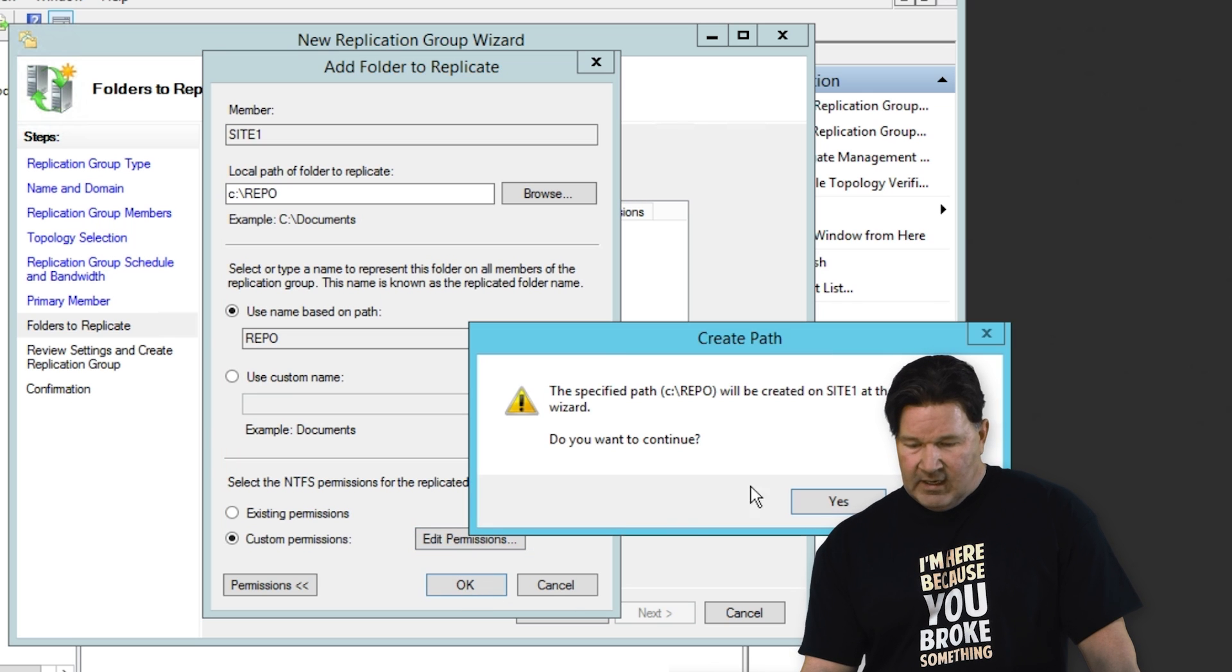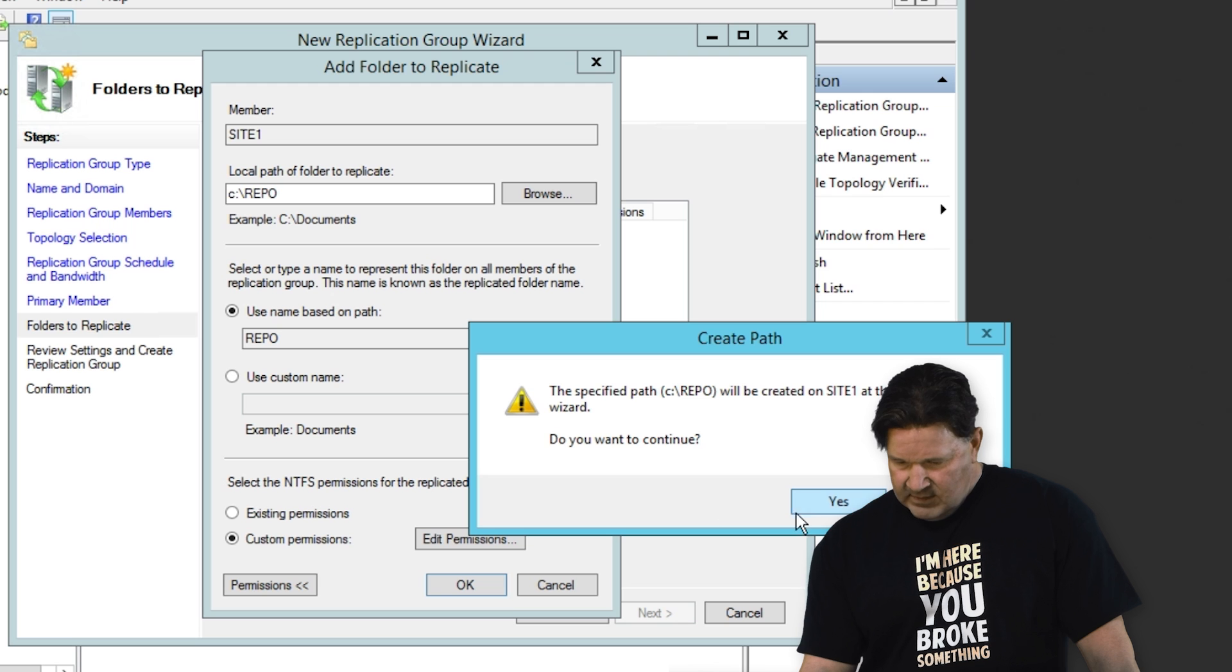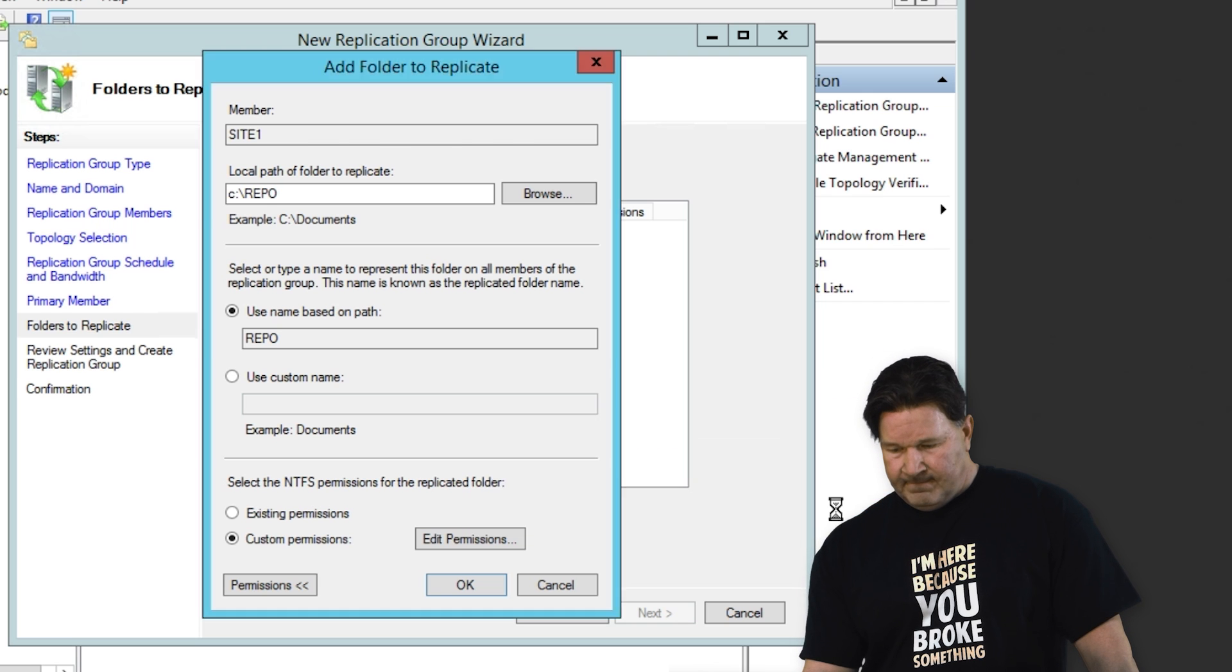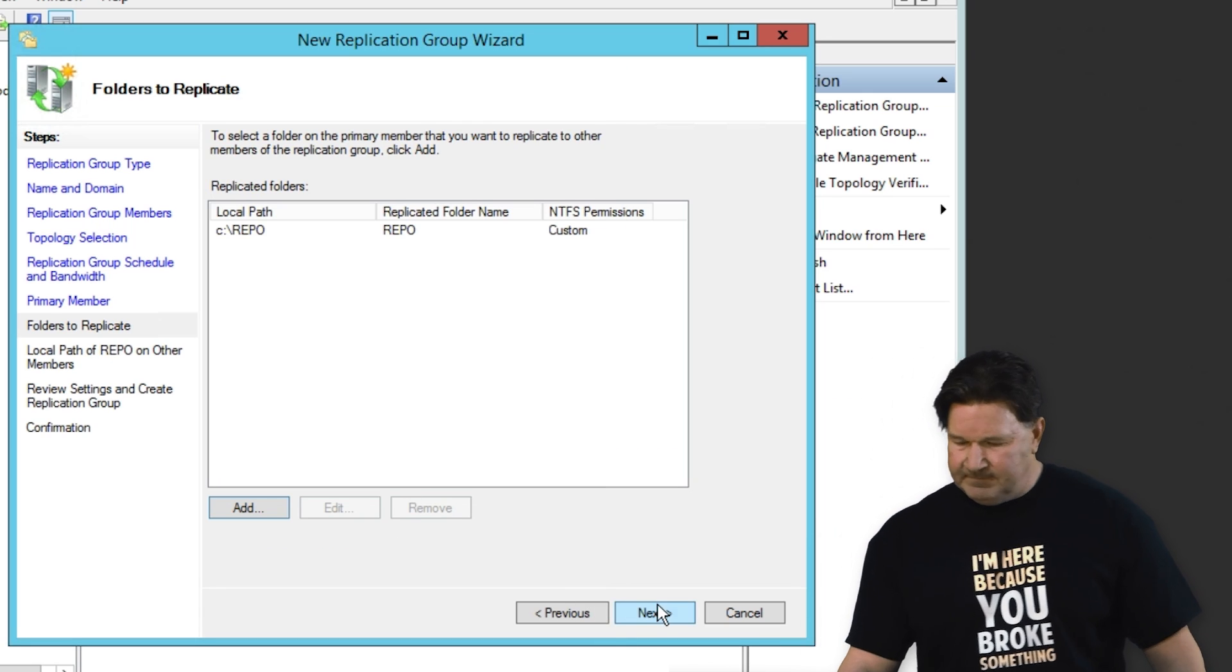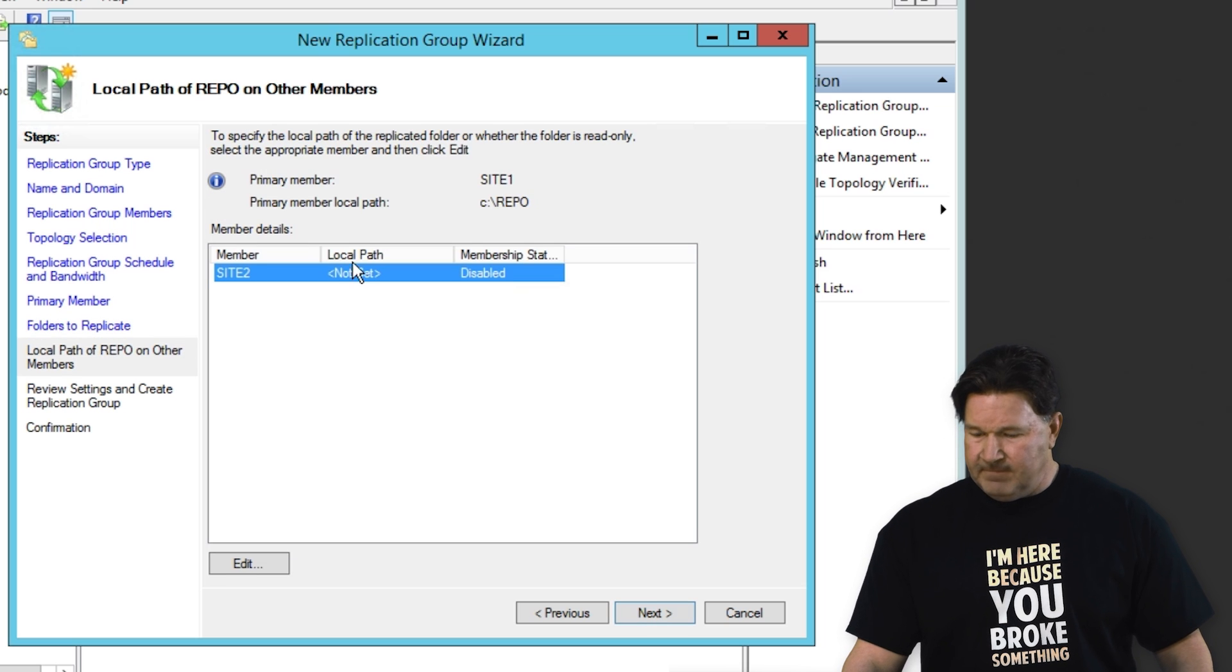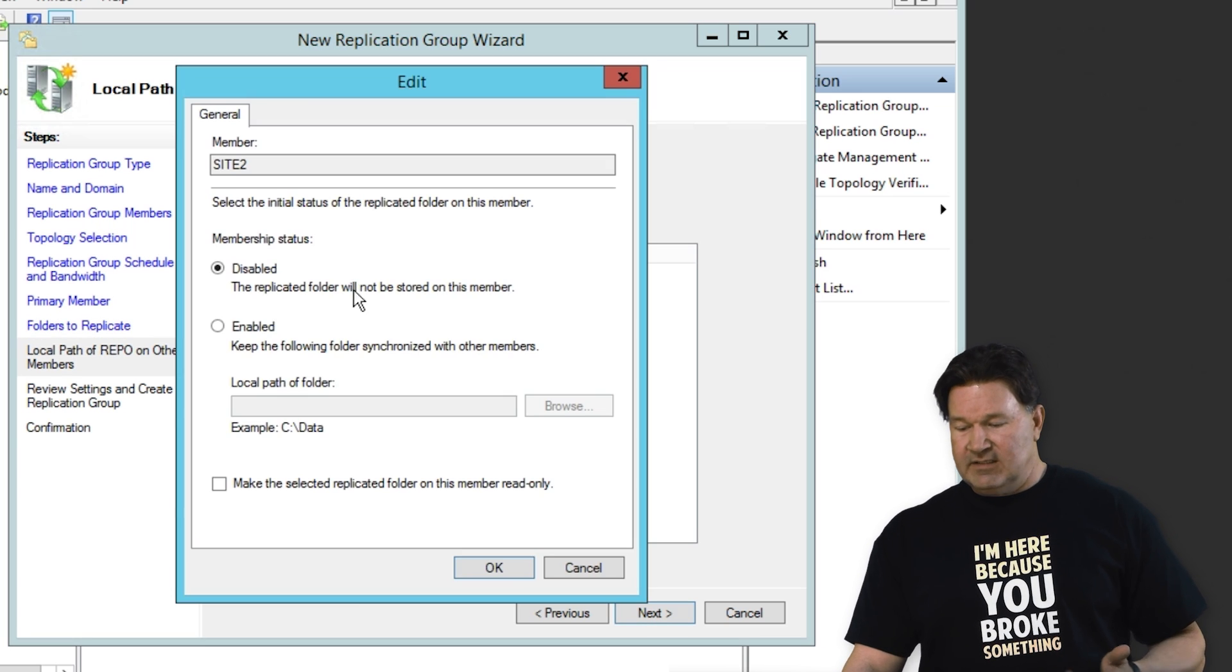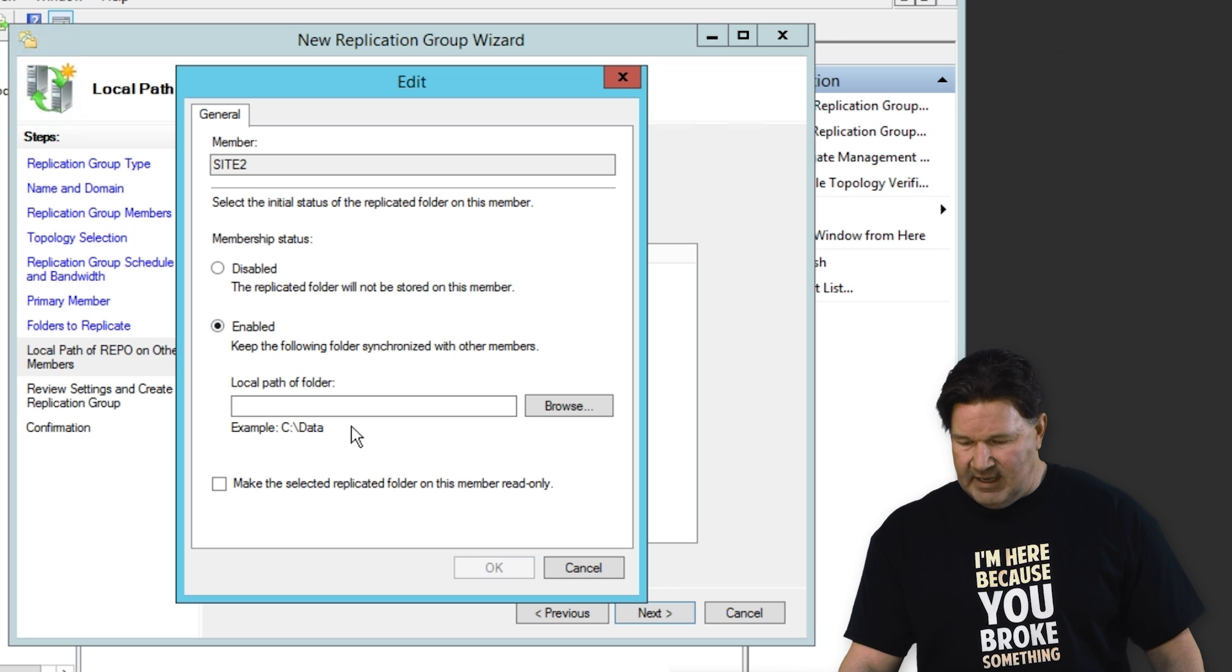There we go. I'm going to hit next on that. Site two. Path's not set. We need to go in and edit that.